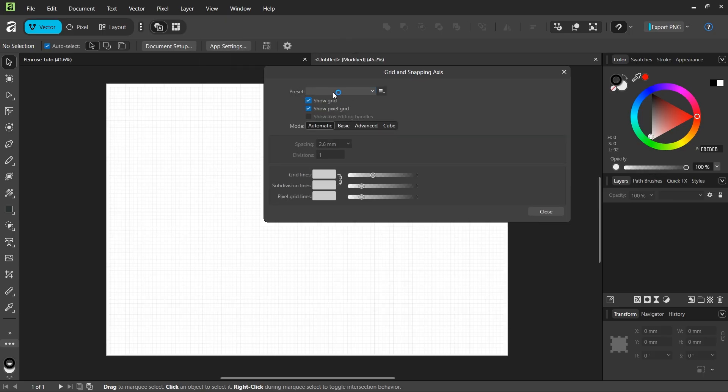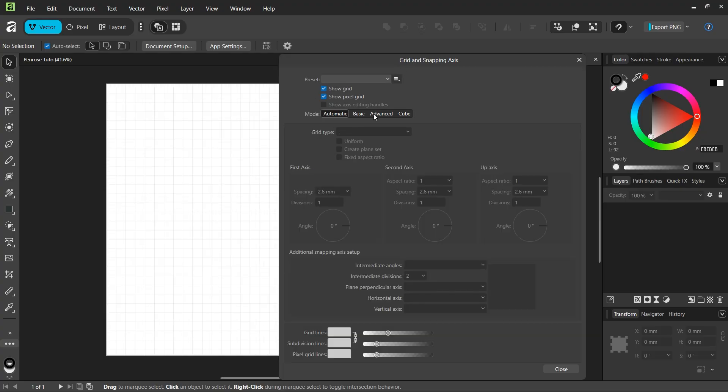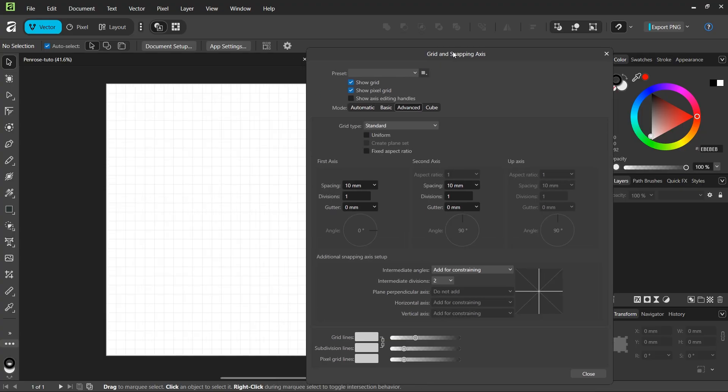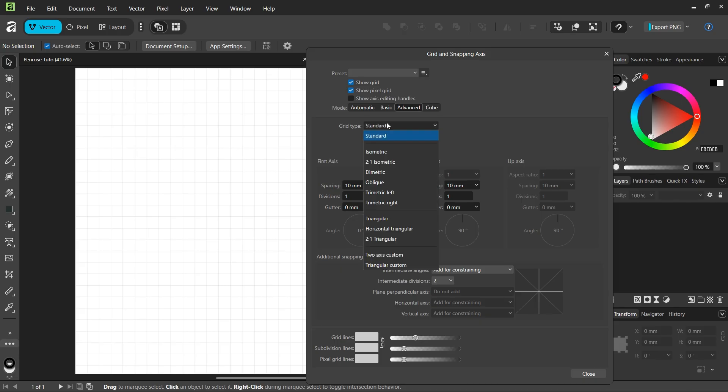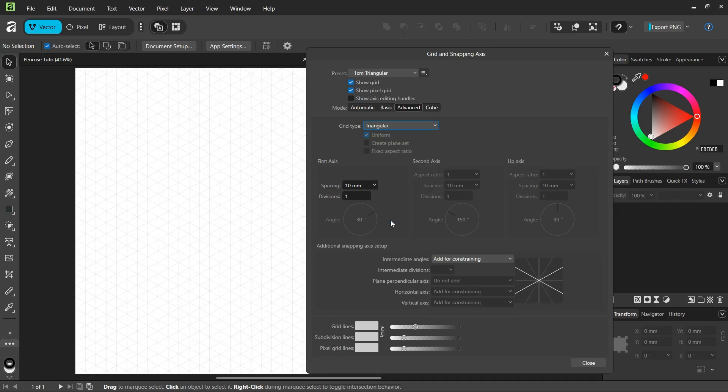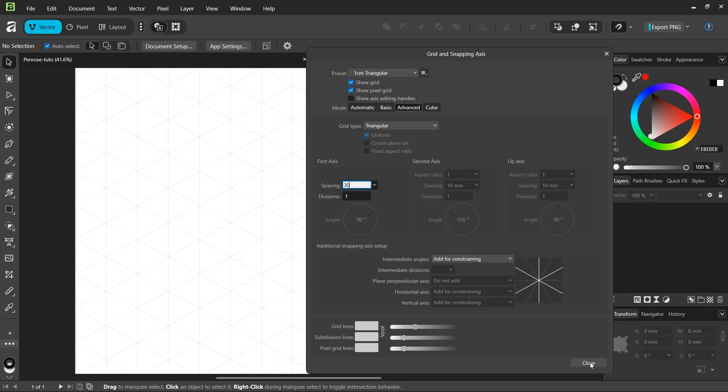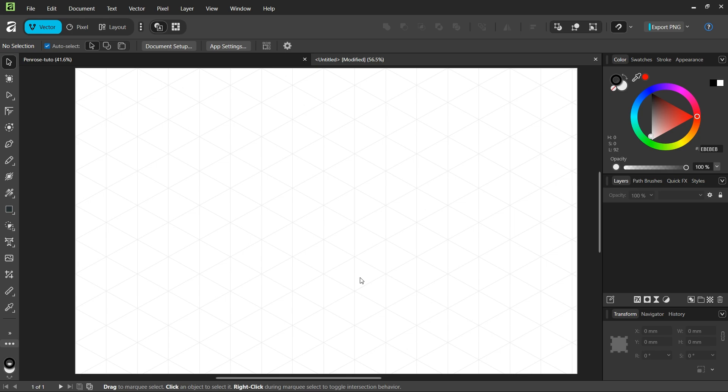We check on Show Grid to make it visible, and then we go to the Advanced tab. As a grid type, we select Triangular, which is a grid made of equilateral triangles. We're going to increase the spacing to 30 millimeters, and then we can close the Grid Manager.